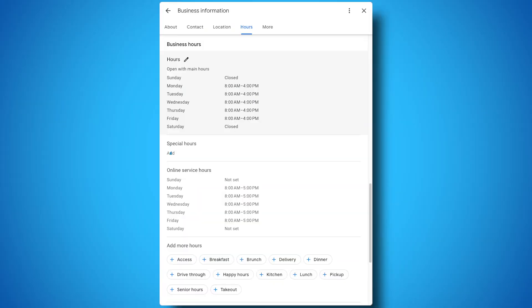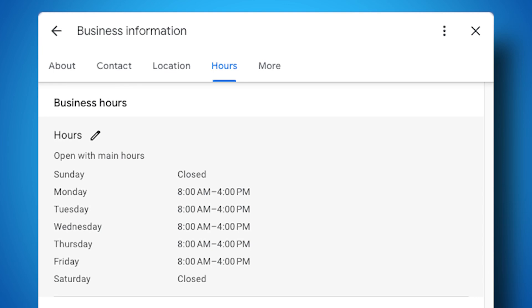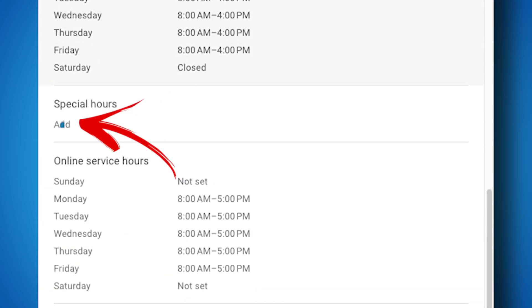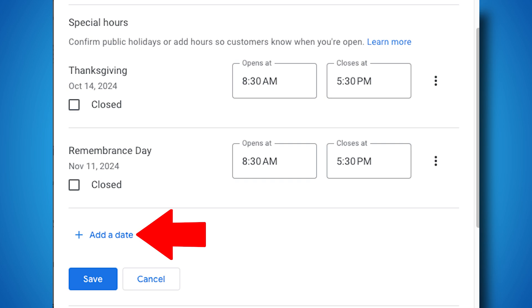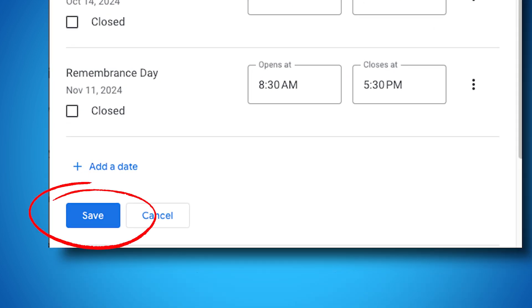These options only show based on your business category. Next up, let's talk about special hours. If your business closes during holidays, vacations, or any special event, you can update these days in advance so your customers don't get confused. Scroll down below the normal business hours, click Special Hours, add holidays or specific dates and adjust the hours, then click Save and you're done.